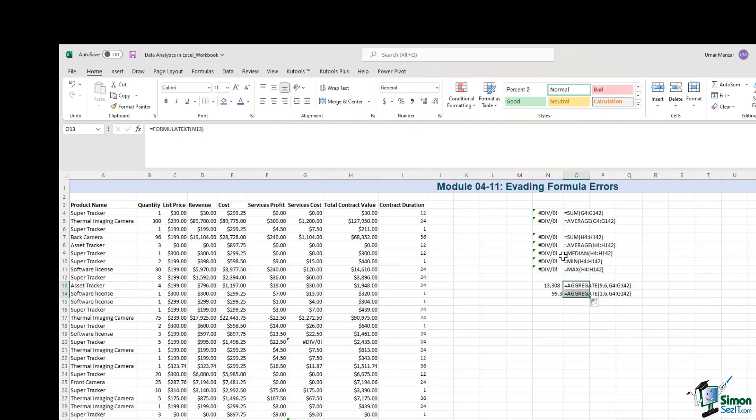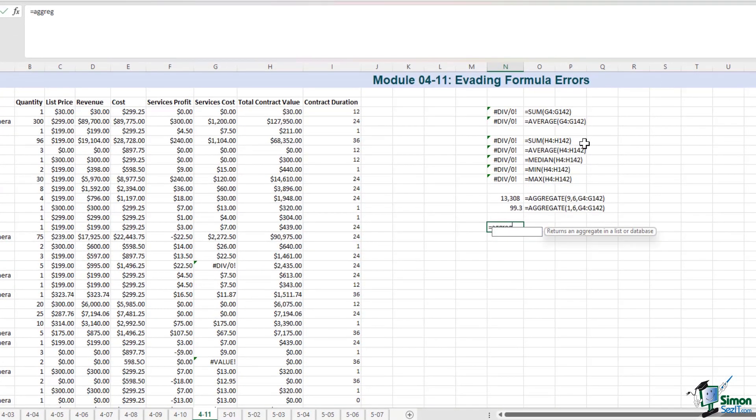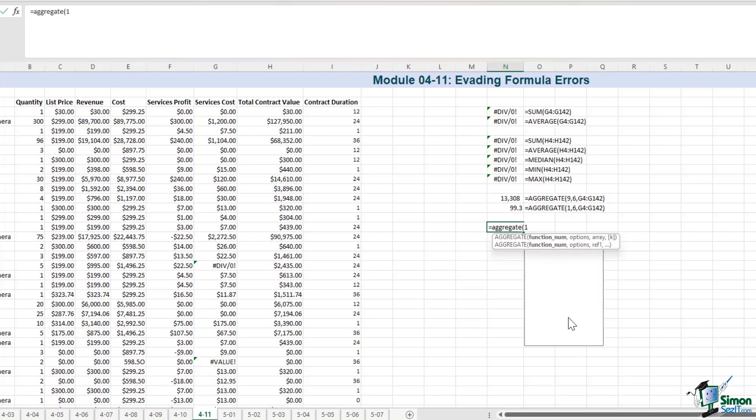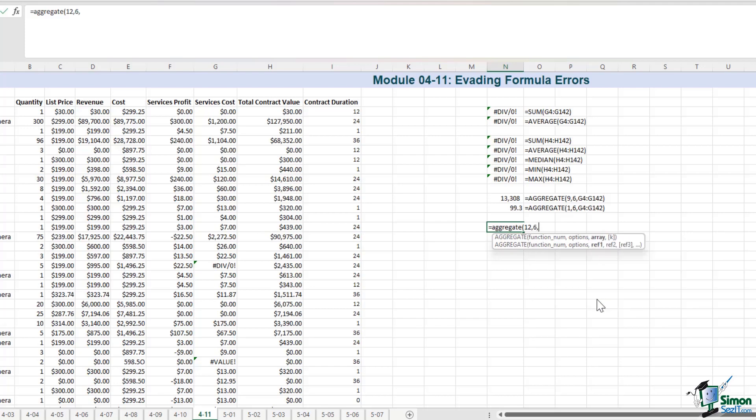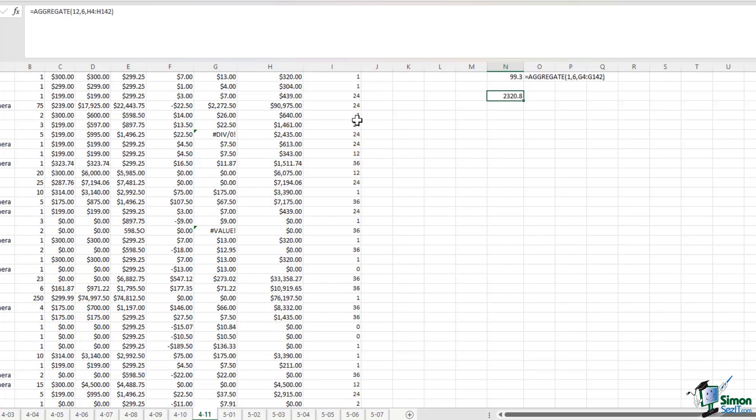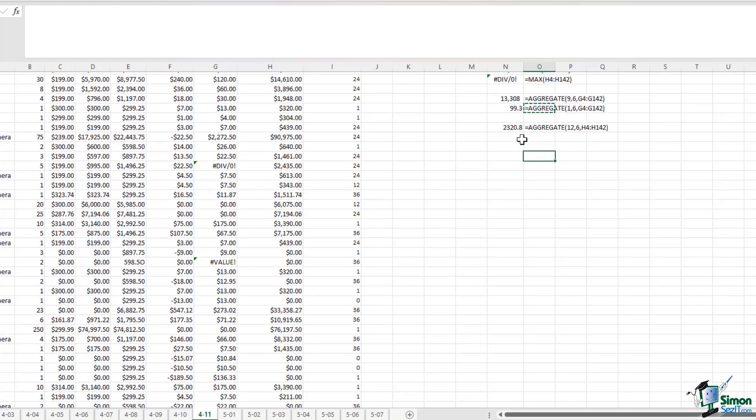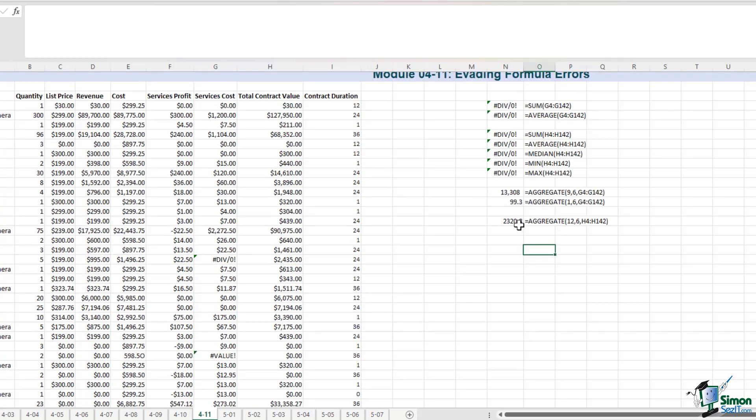Now if I were to calculate the median for column H, the concept is exactly the same. I'll type in AGGREGATE. I want the median, which is option number 12. I want to ignore the error values, which is option number 6. And then I select column H. And there we go. This is the median. So I'll just copy the formula. So that I know that I've calculated the median, which is option number 12.